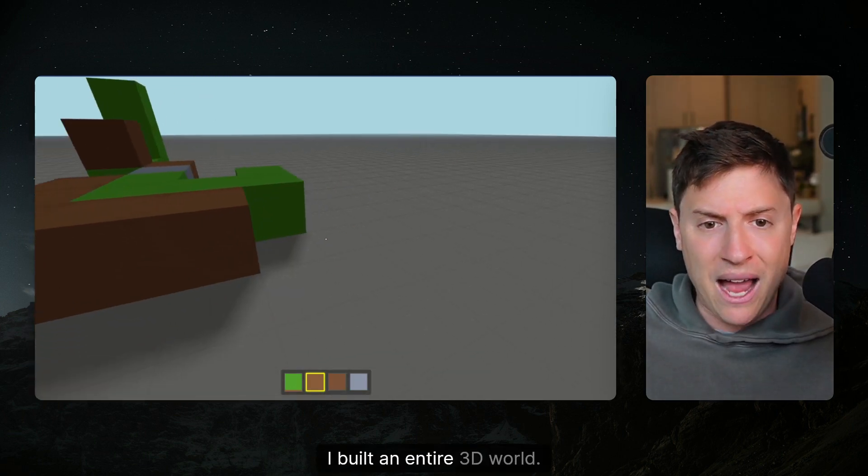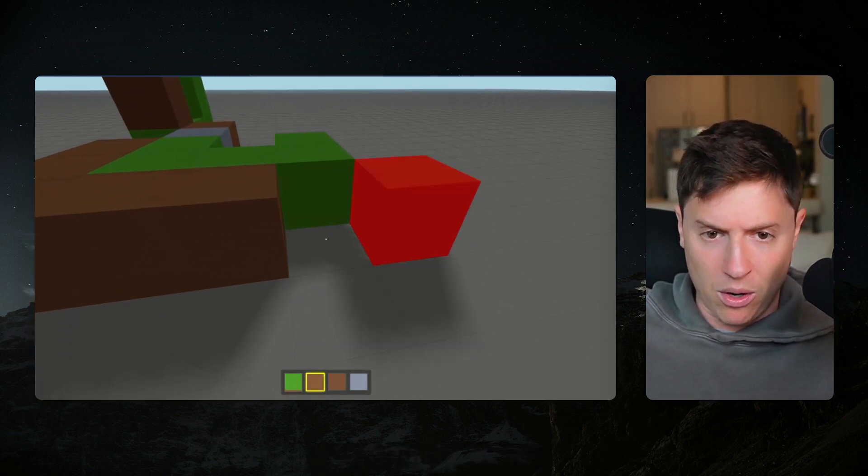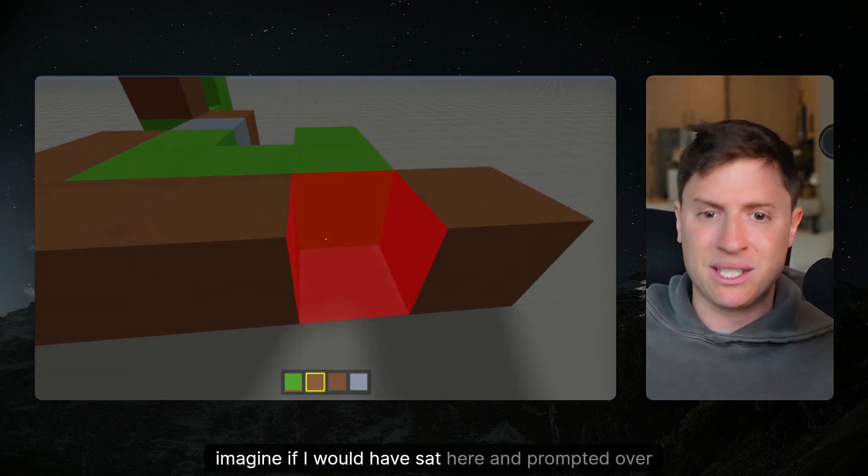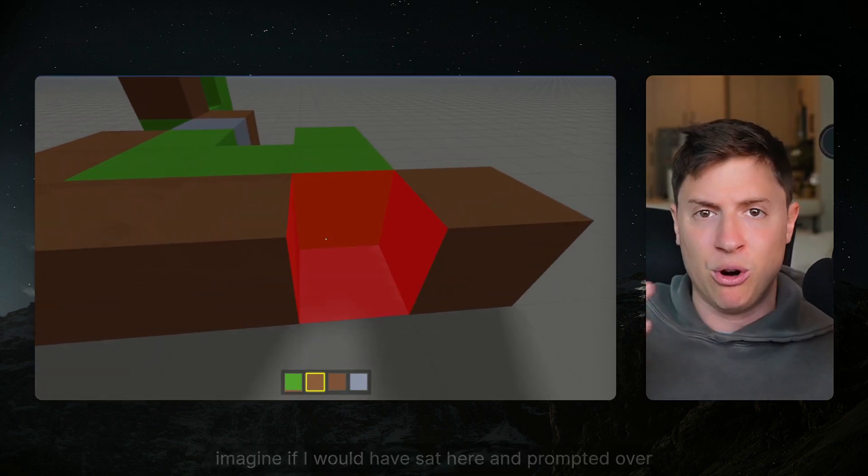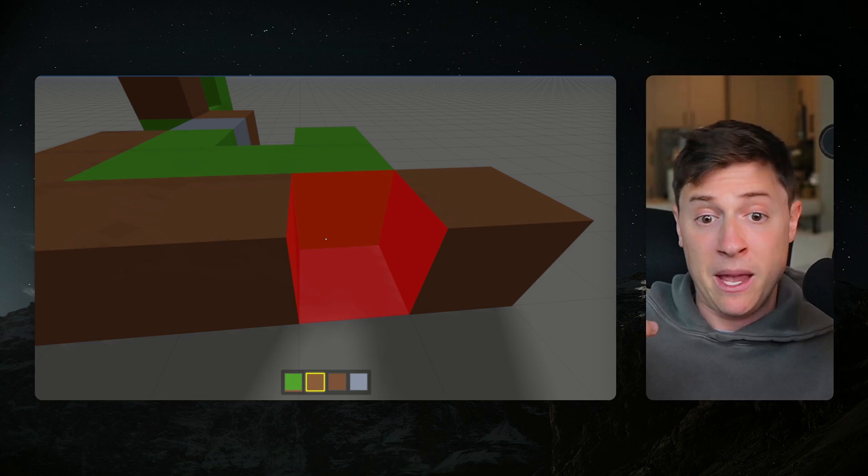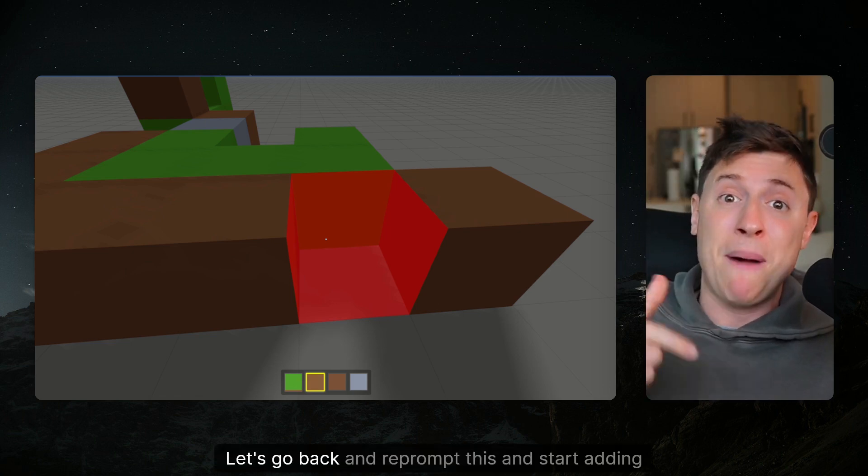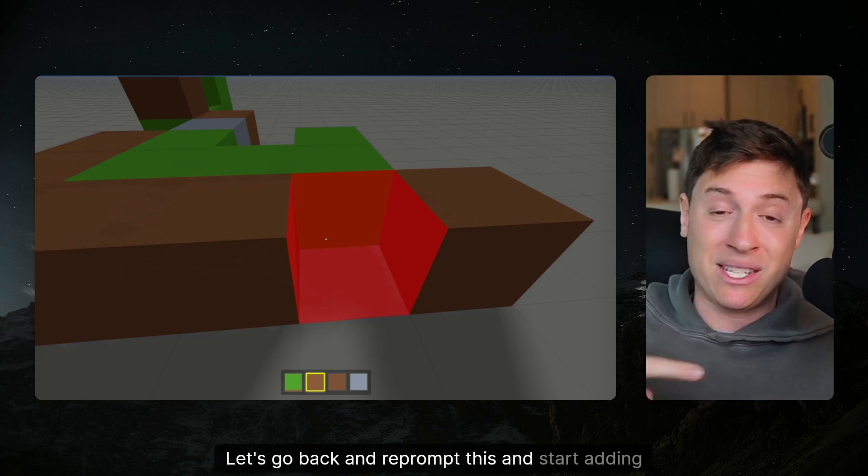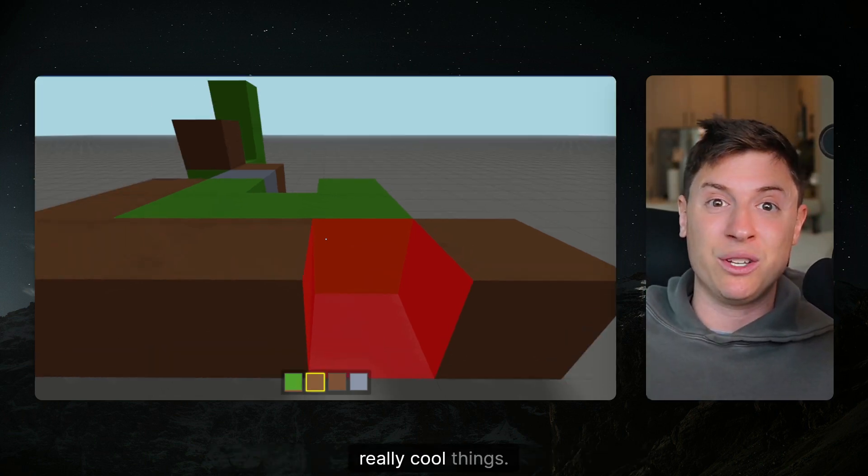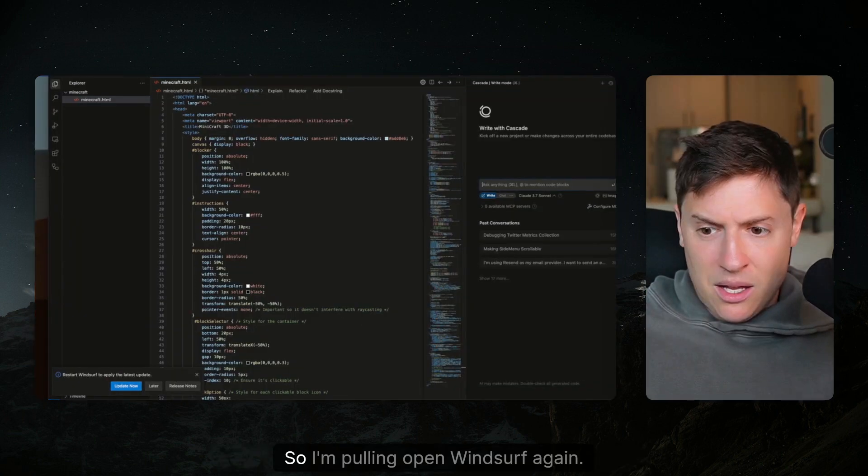If I was artistic which I am not I can build really cool things here. I mean just looking at this, this was one prompt I built an entire 3D world. Imagine if I would have sat here and prompted over and over again. Let's do that right now, let's go back and reprompt this and start adding really cool things.